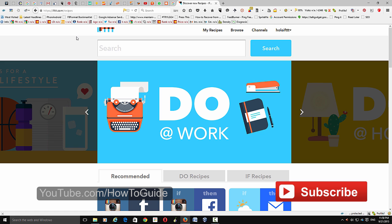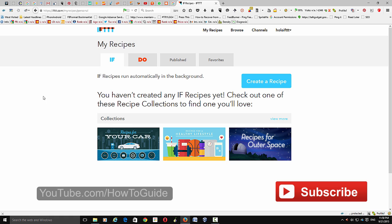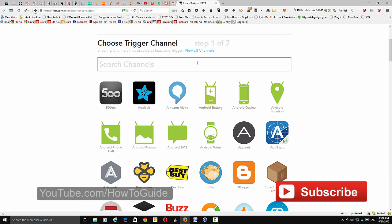When you are on your home page, go to 'My Recipes.' From here you need to create your first recipe. That recipe will pull your new video from your YouTube account and post it to your Blogger blog.